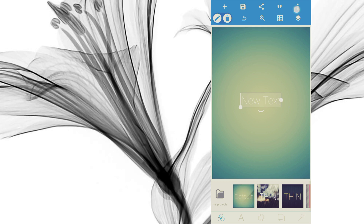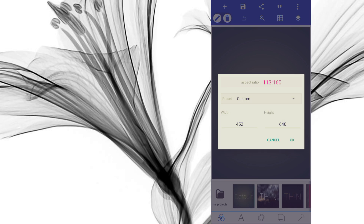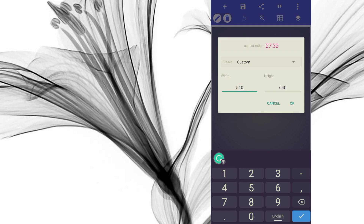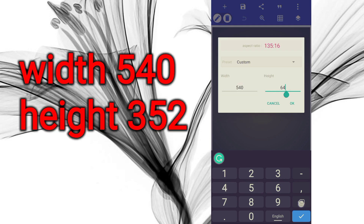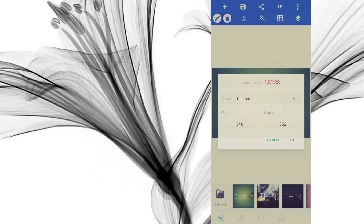Go to these three dots, then Image Size. The width will be 540 and the height will be 352. Press OK. This is for a landscape business card — you can start your design. If you want your business card to be on portrait, all you need to do is interchange the figures. Go to Image Size.